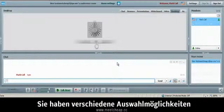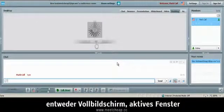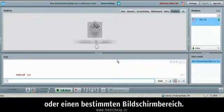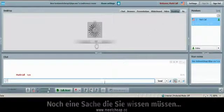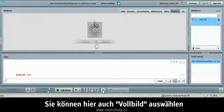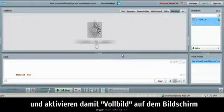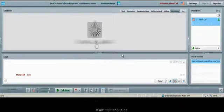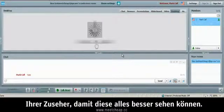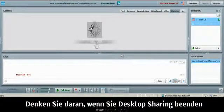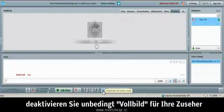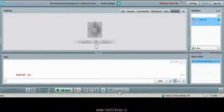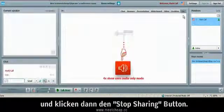Now you'll have many choices for desktop sharing like full screen, window only, selected area. And one other thing that I want to let you know is that you can choose to go full screen so you would activate full screen for your viewers for them to see more of your screen and for better viewing pleasure of them. Just remember when you're done desktop sharing, make sure you deactivate full screen and click the stop sharing button.